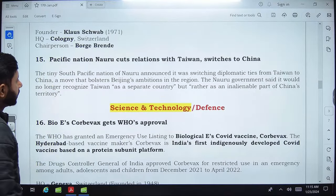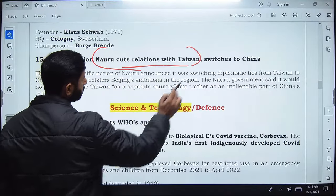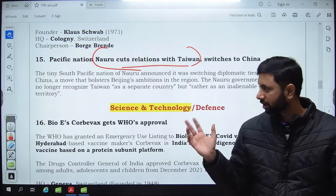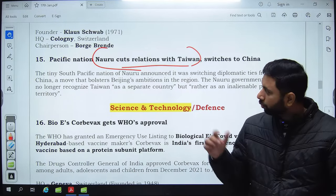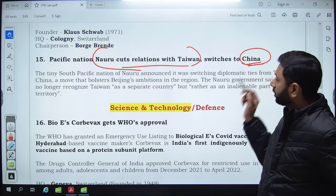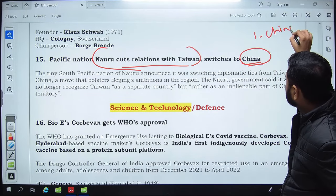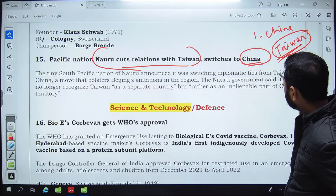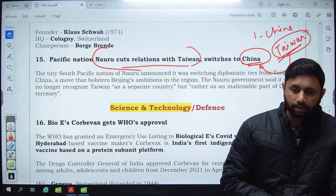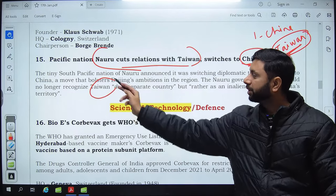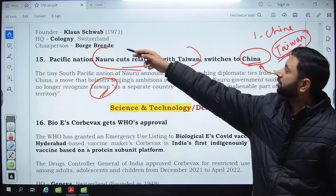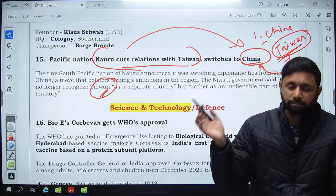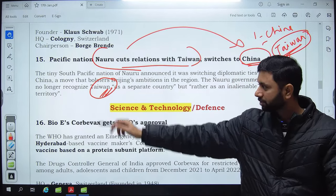Pacific nation Nauru has cut its relations with Taiwan and switched to China, adopting the One China policy. Under this policy, countries do not consider Taiwan as an independent country but as an inalienable part of China. Nauru previously recognized Taiwan as a separate country but has now strengthened its relations with China and cut ties with Taiwan.